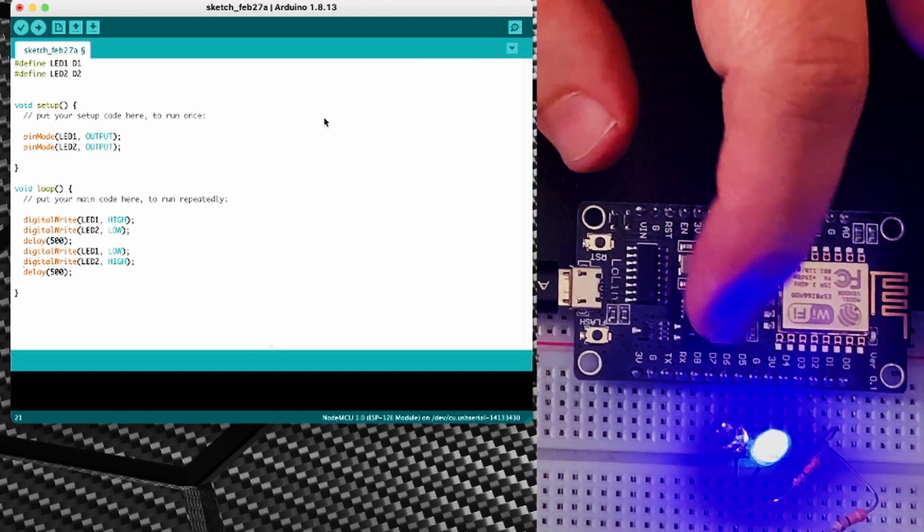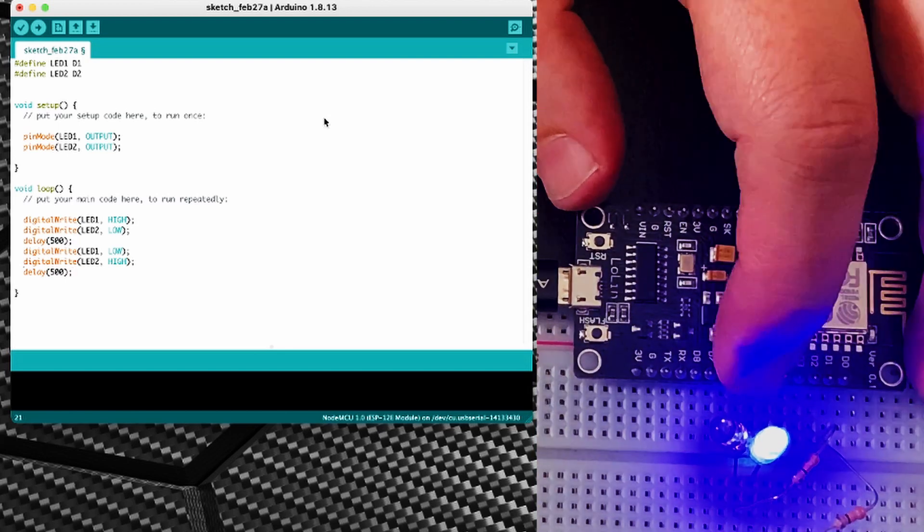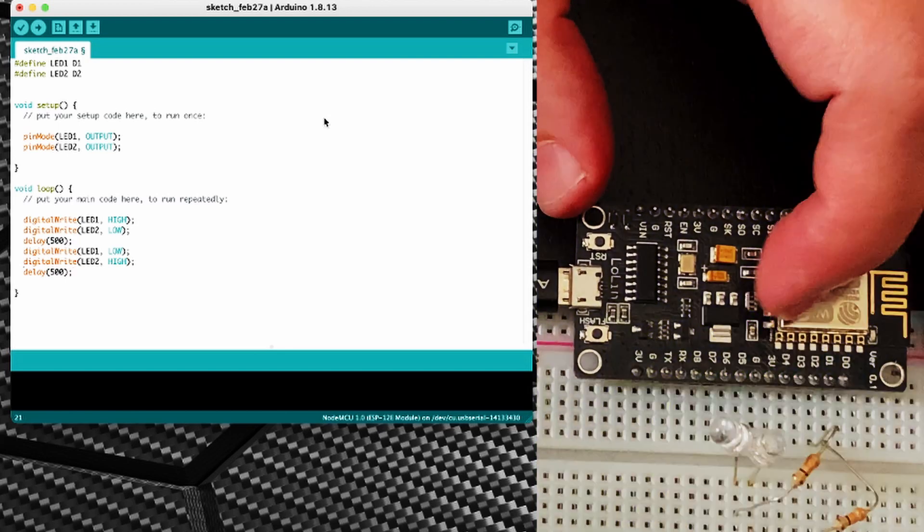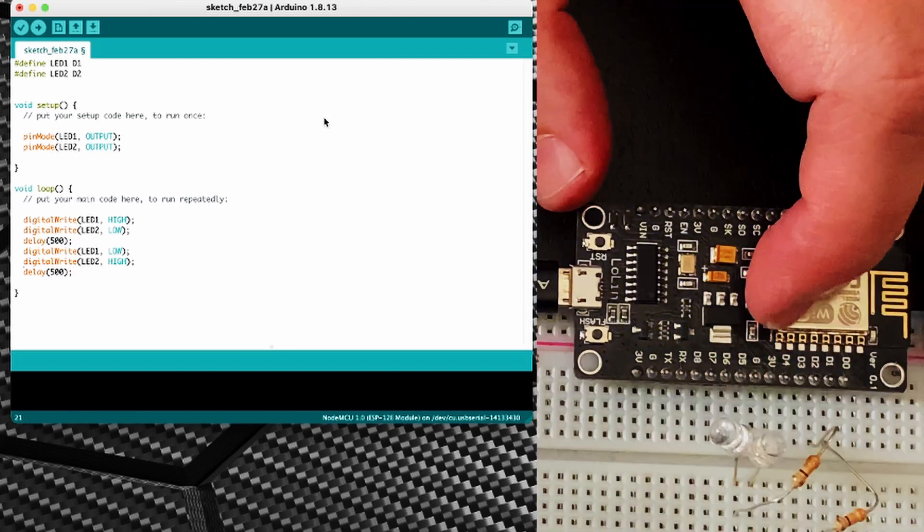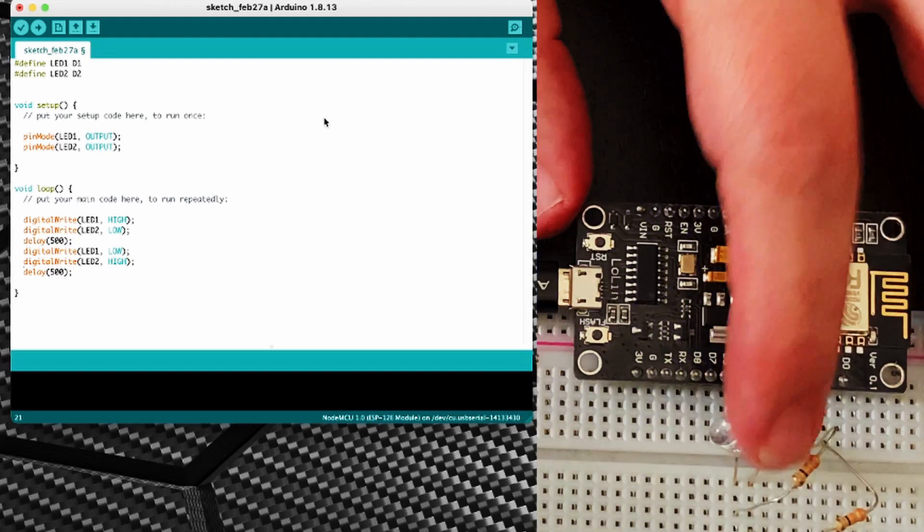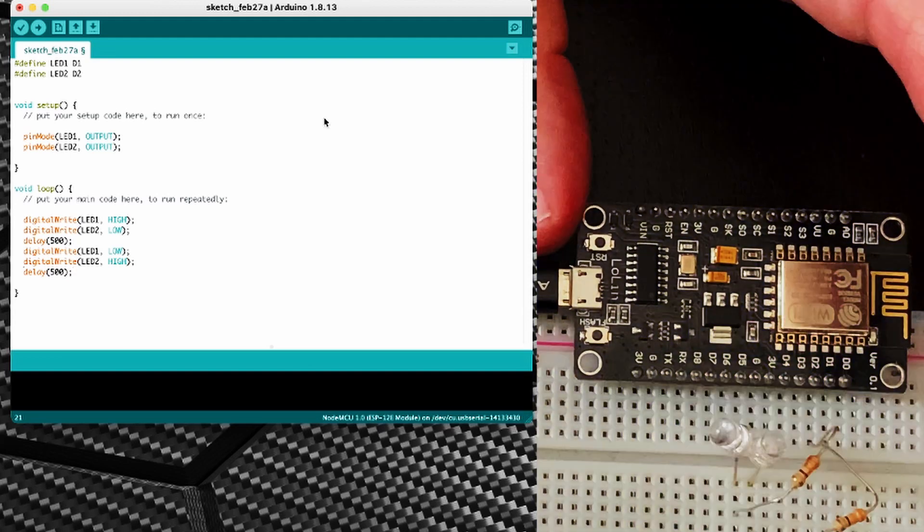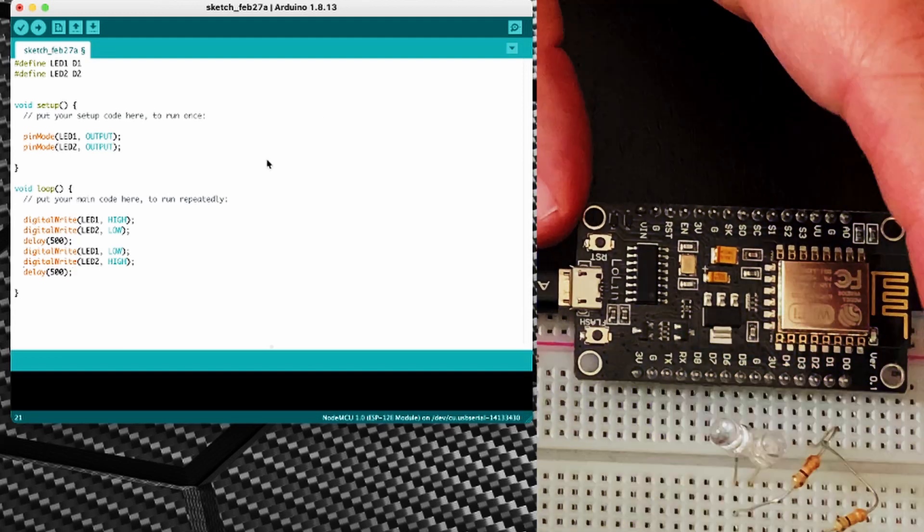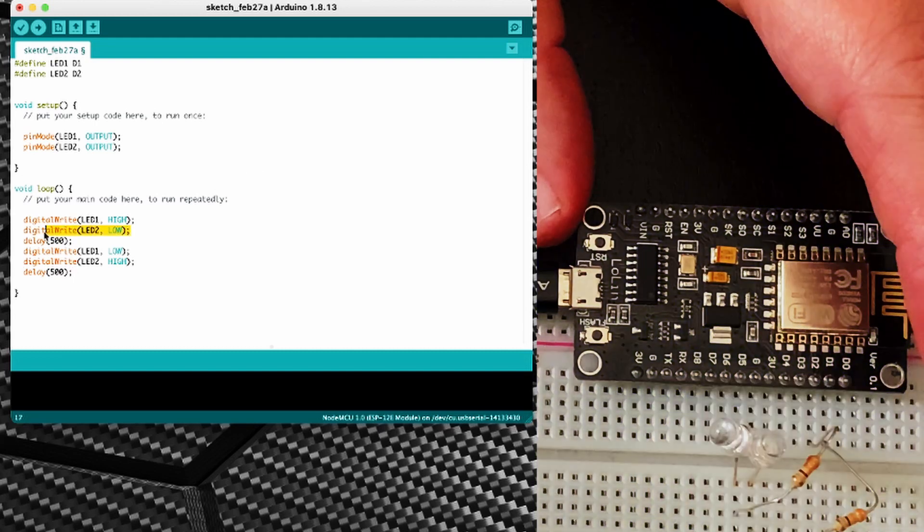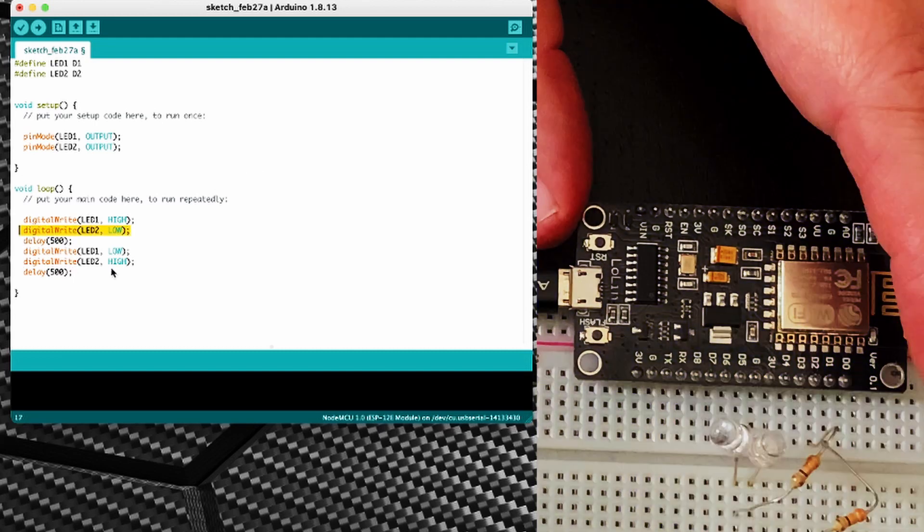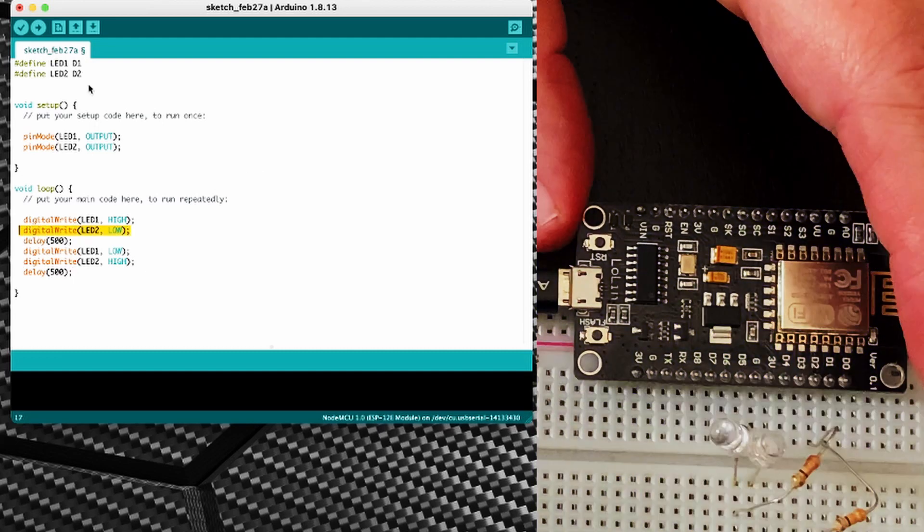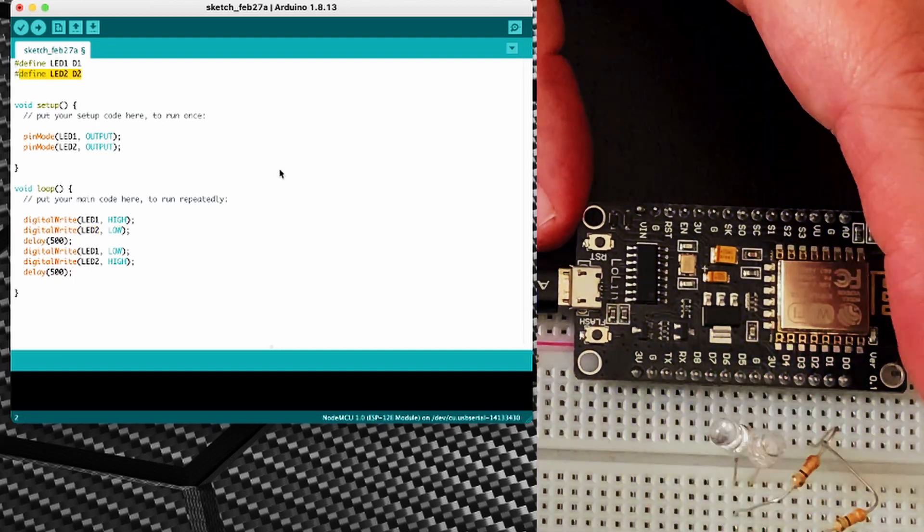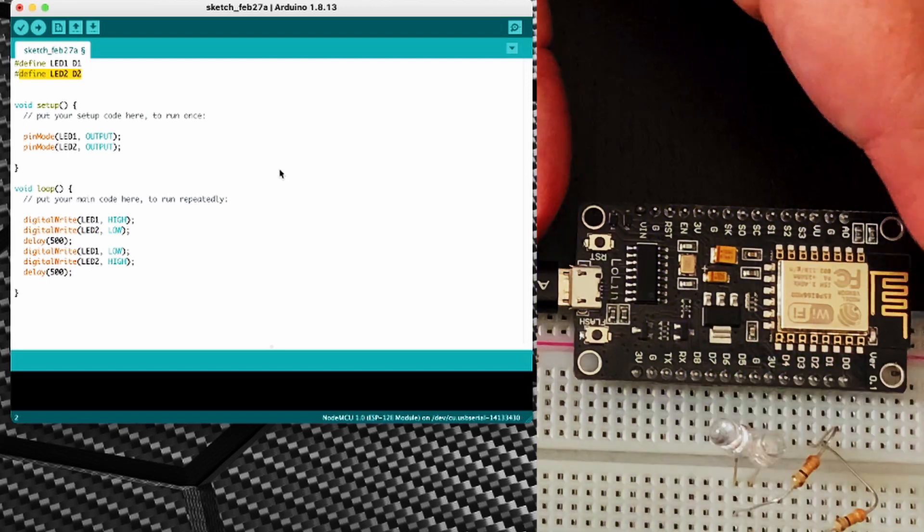Now at the moment I have a sketch running on this ESP8266 that's just flashing the one LED, and that's simply without the additional lines here and I haven't defined the second LED.